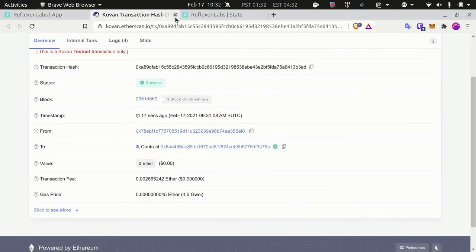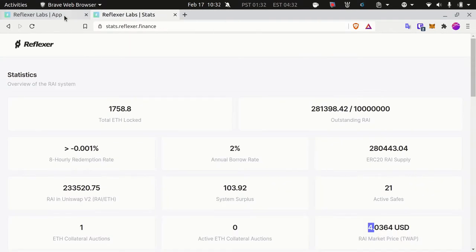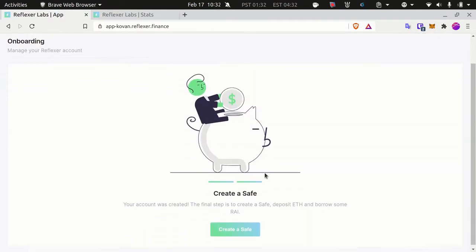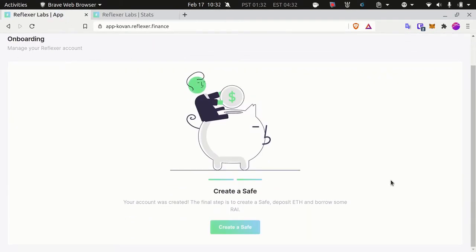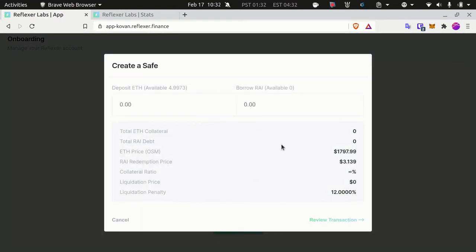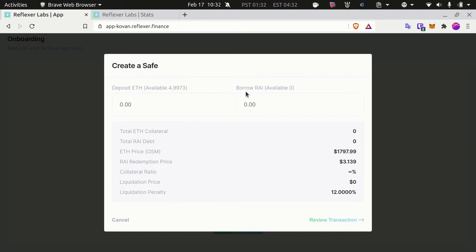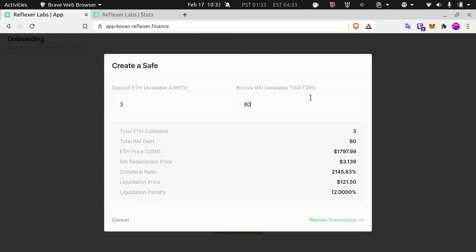All right, so looks like my proxy was just created. The transaction here confirmed and 10 blocks passed. So the next step is to create a safe. Let's create a safe and now I have to choose how much ether I'm depositing as collateral and how much RAI do I need to borrow. Let's say I'm depositing three ether and I want to borrow 800 RAI.